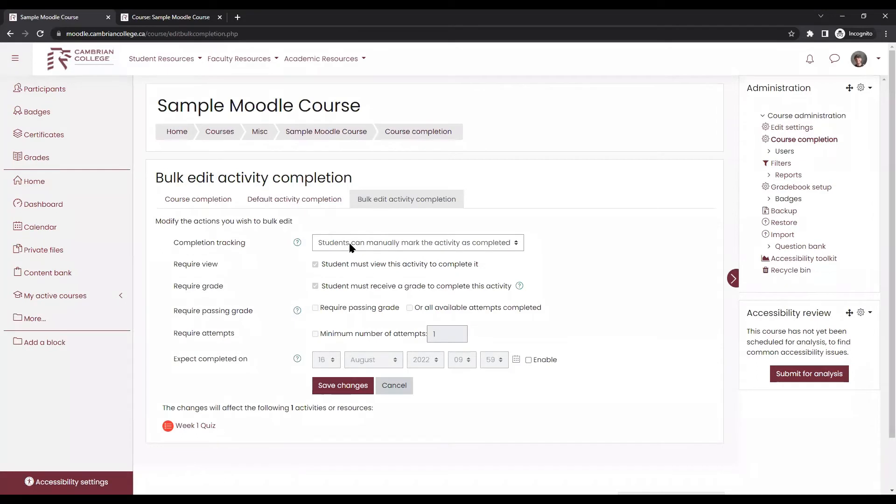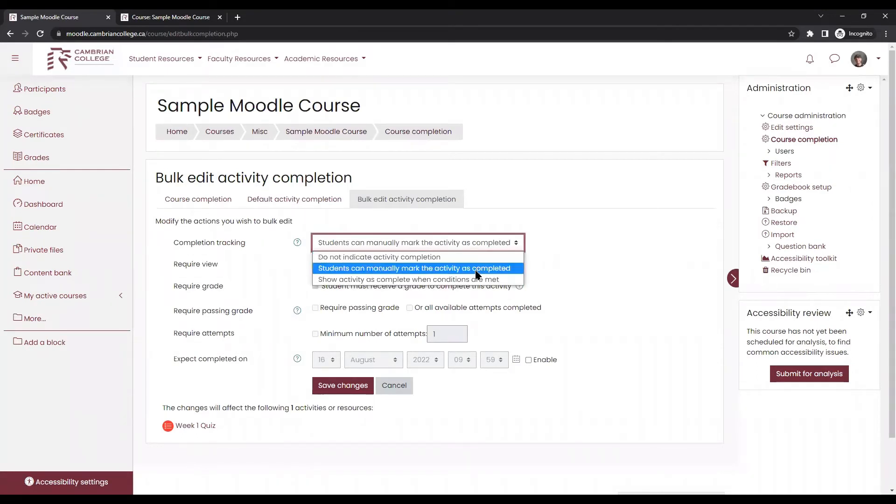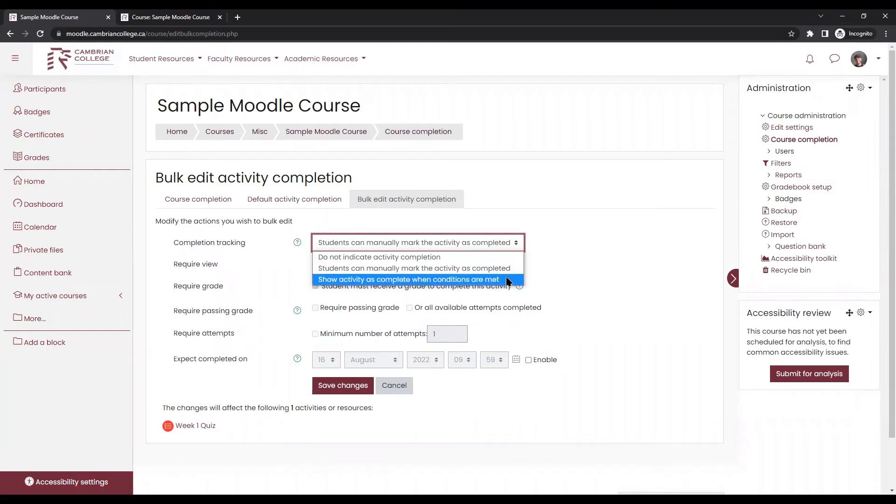You'll see now that there's more options. Do not indicate activity completion removes that button. You can have it so that students can manually mark it as completed. However, this would mean that they can click mark as done at any time, even without viewing that activity. You can also change it so that it shows as complete once certain conditions are met.